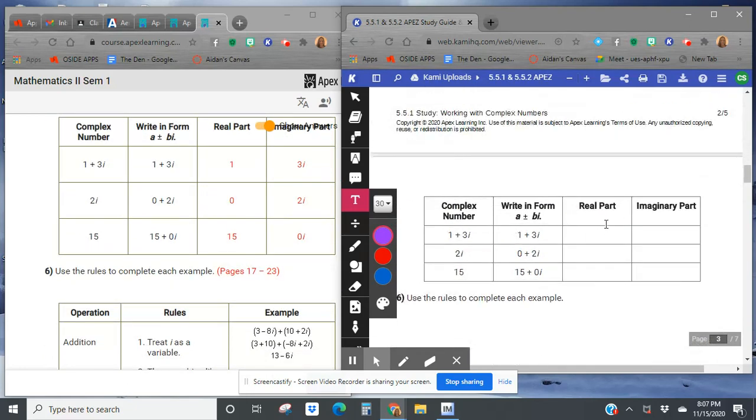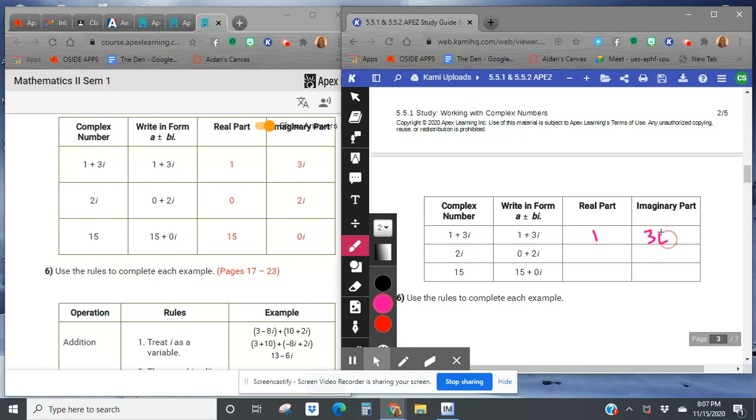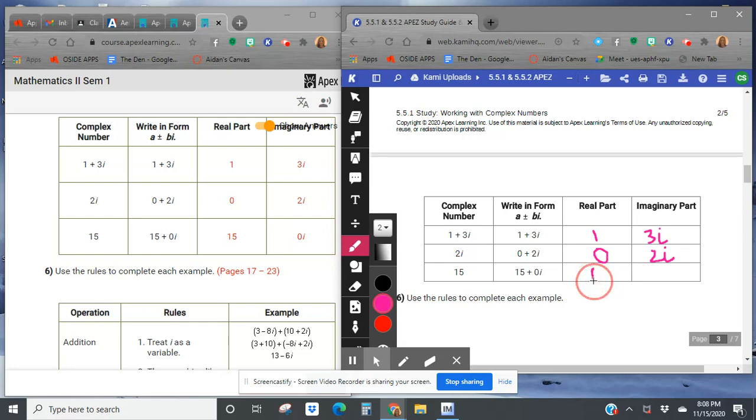So what part's real, what part's imaginary here? The 1 is the real part, and the imaginary part is 3i. If it's just 2i, 0 would be the real part, and 2i would be the imaginary part. If it's just 15, then the real part would be 15, and the imaginary part is 0i.